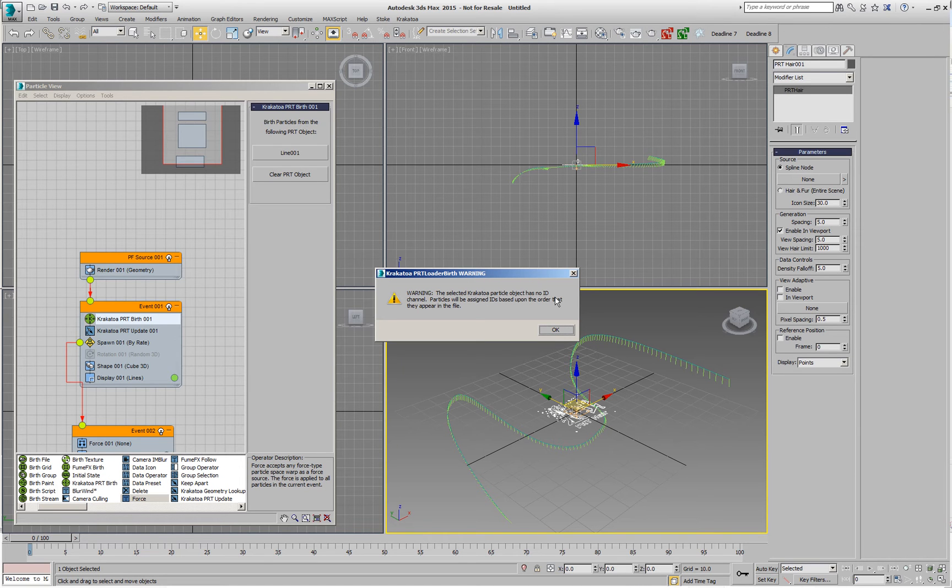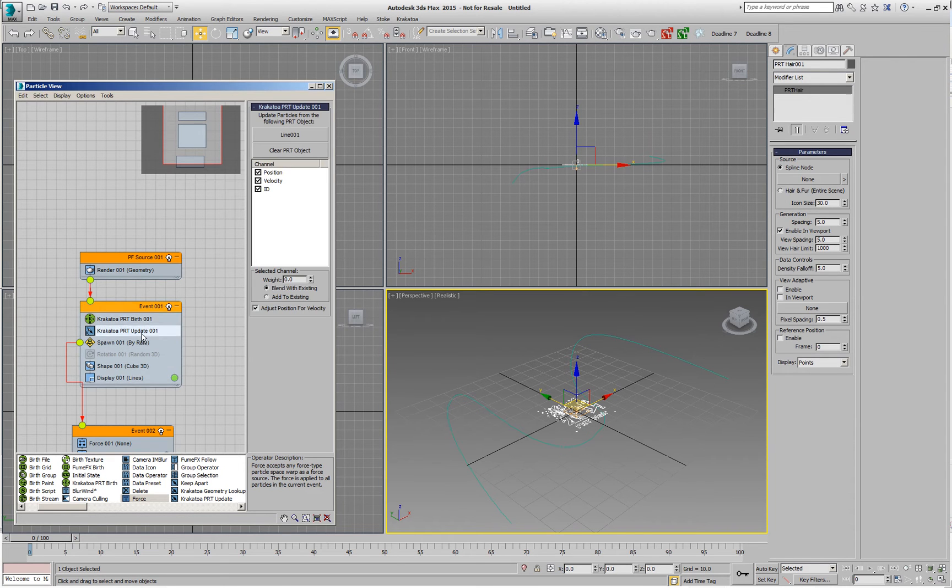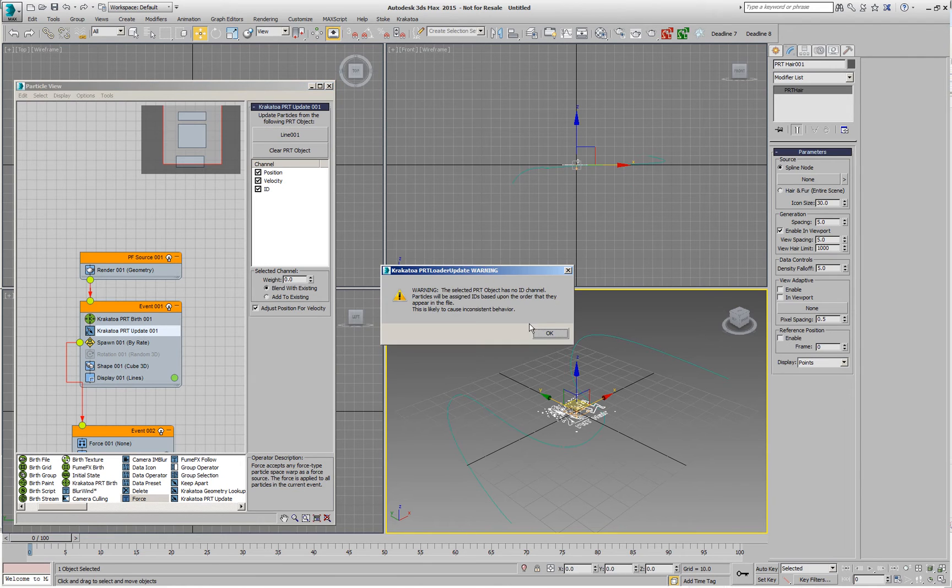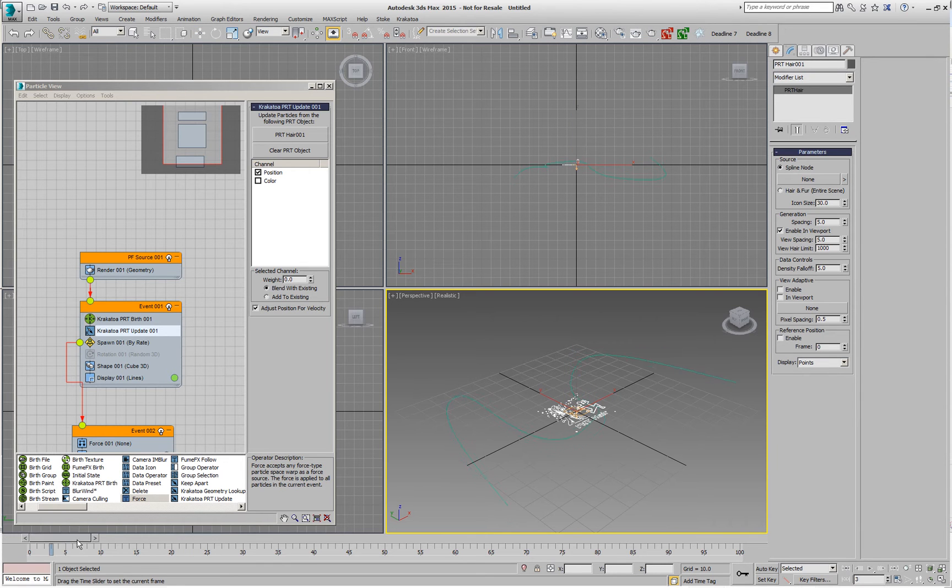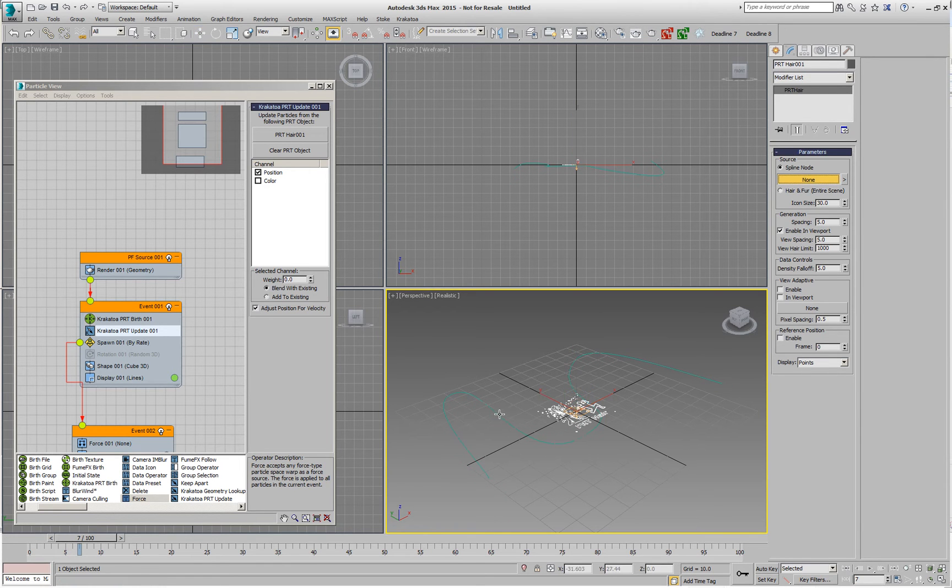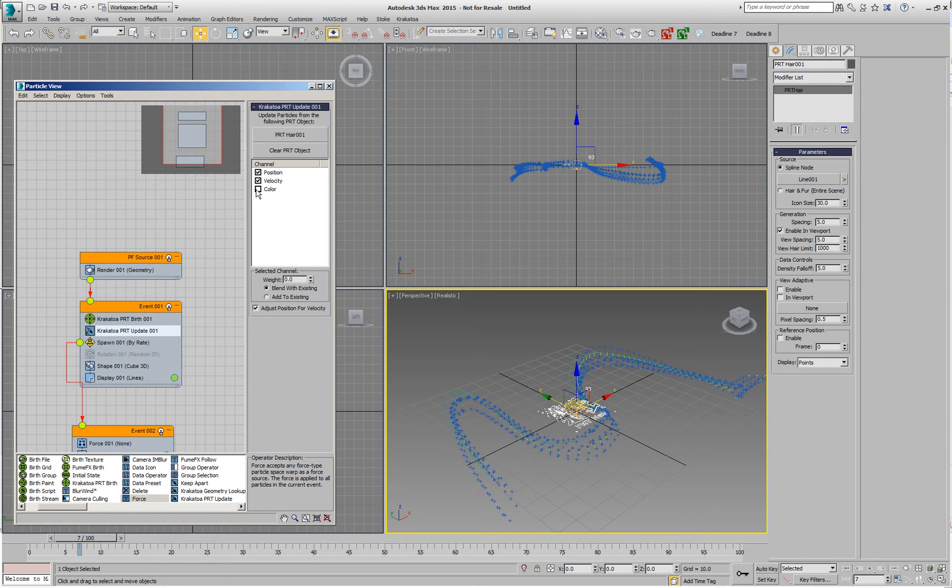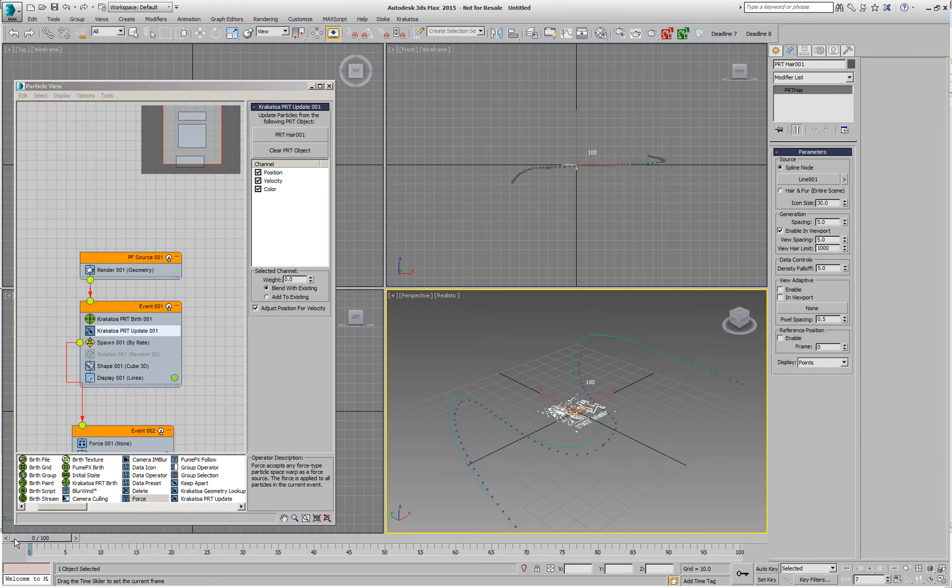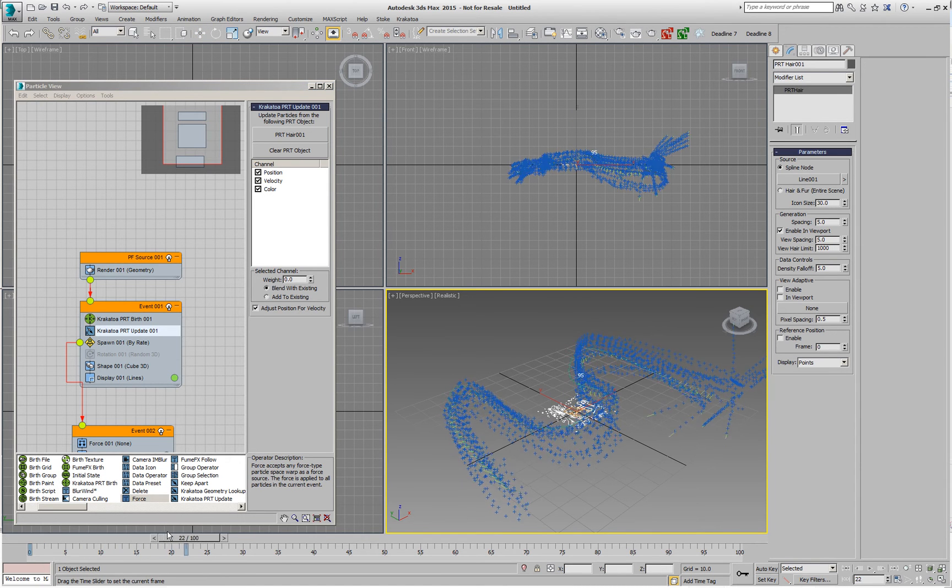And I can then go and pick this spline and it's going to tell me that it doesn't actually have an ID channel. And since it doesn't have an ID channel, we'll be using the index, that means the order as the particles are coming in. And I'm going to pick exactly the same and get the same message. But it shouldn't be a problem because I just have to make sure that I have picked the line and I want to get the velocity. And I can also get the color. And if I move now,